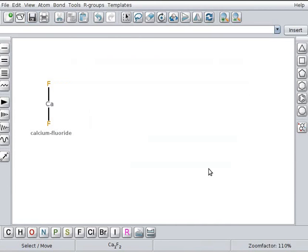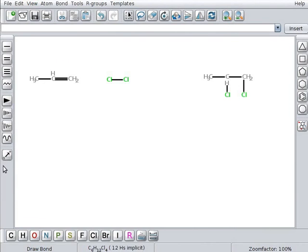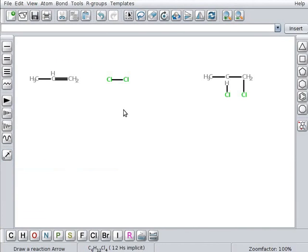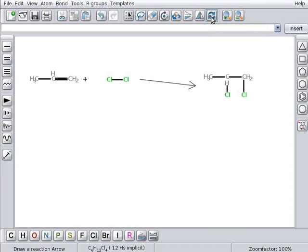Next we will learn how to create a reaction. To draw a reaction, we need to draw the required structures. I have opened a new window with required structures. Here the reactants are propene and chlorine molecules and product is 1,2-dichloropropene. On the left side toolbar, click on the reaction arrow button. Click between reactants and products. The reaction is created. We will now align the structures properly in the reaction. Click on relay out the structures button on the top toolbar. Structures align properly.